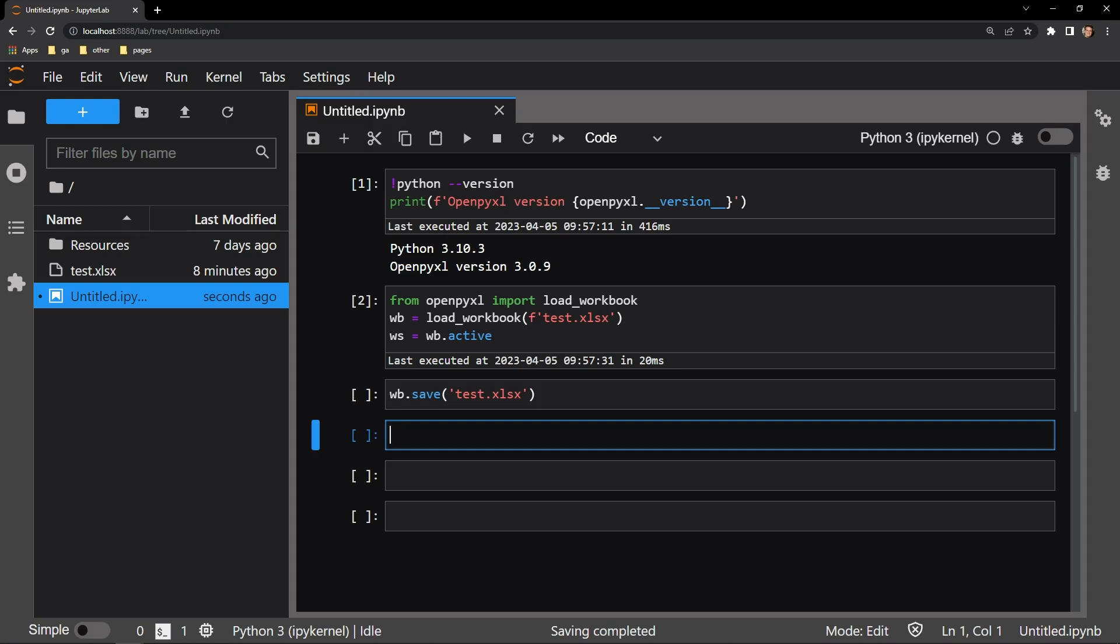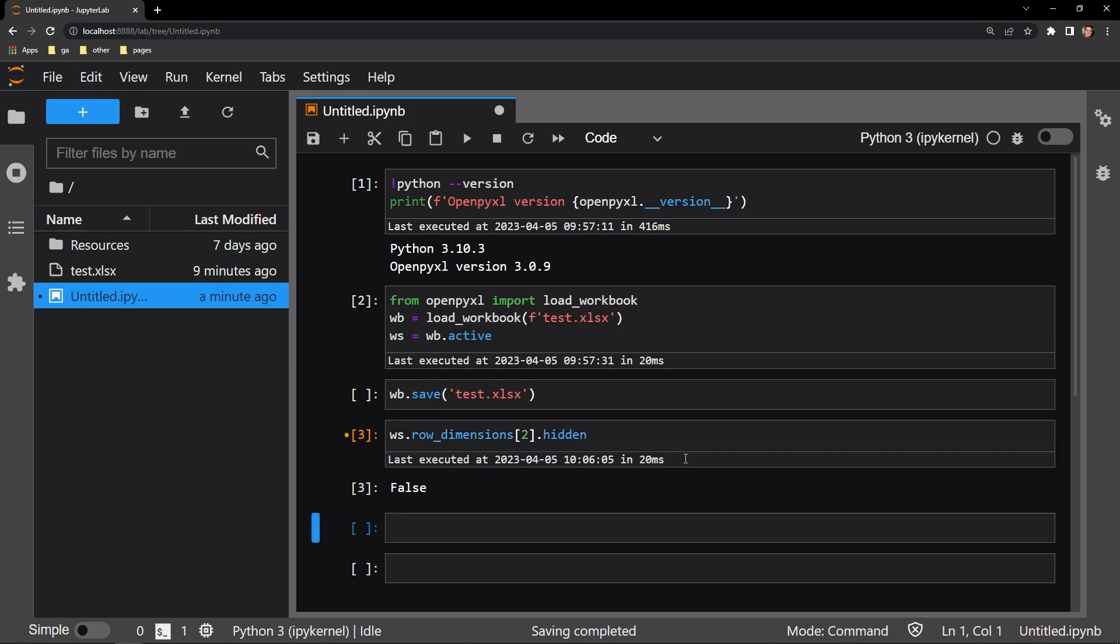Our first use case is the second row, so let me bring over some code that I've already created. And here you can see that I'm accessing the row dimensions attribute of the second row, and accessing the hidden attribute of that row. So let's see what the current value is.